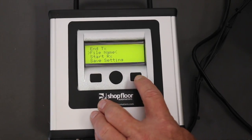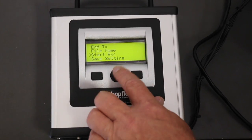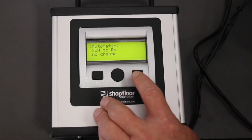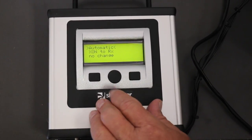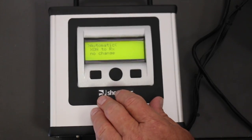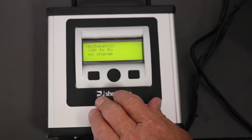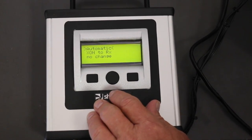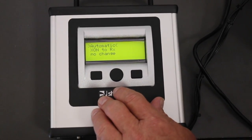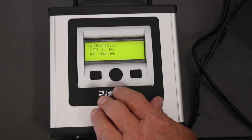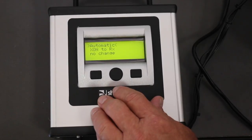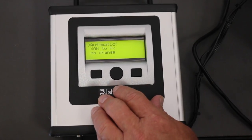The last item is the automatic setting. We want to leave it at automatic unless you're directed otherwise by someone at Shop Floor Automations.